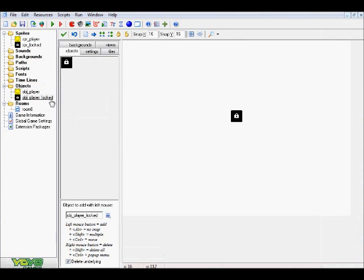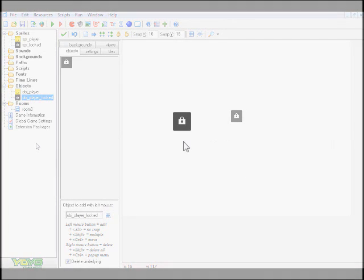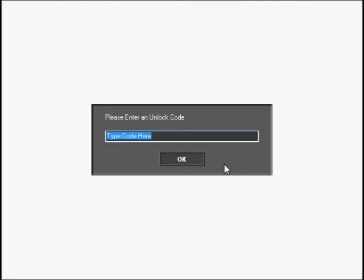Now you guys obviously know how everything plays out, let me show you guys the end result. All right, we are back with our example of our unlock example thing here. When we go ahead and click this, this little box comes up here, it says type code here, and the answer is awesome. And our little object gets turned into our player object, and there we go.